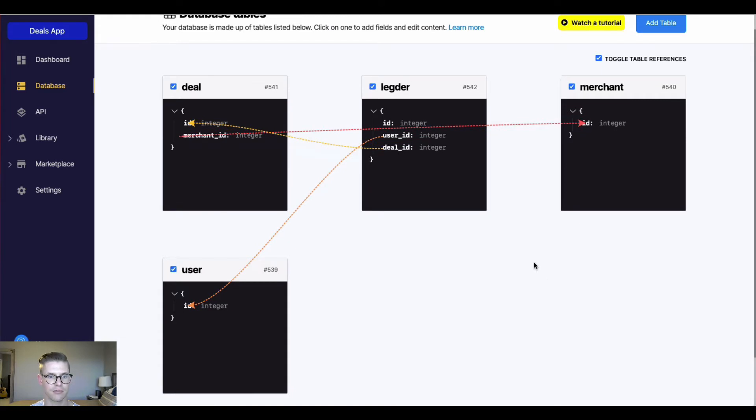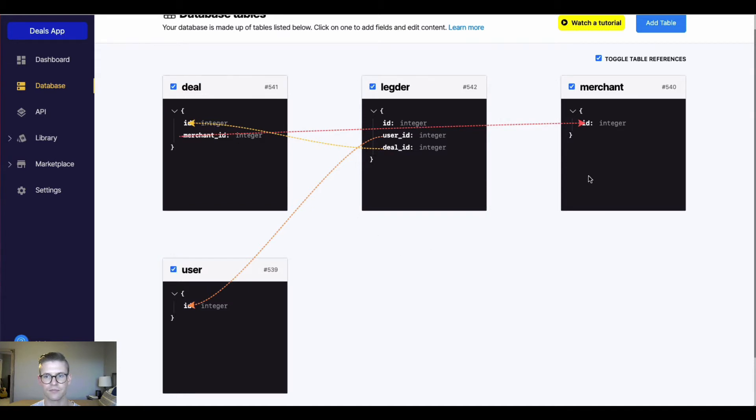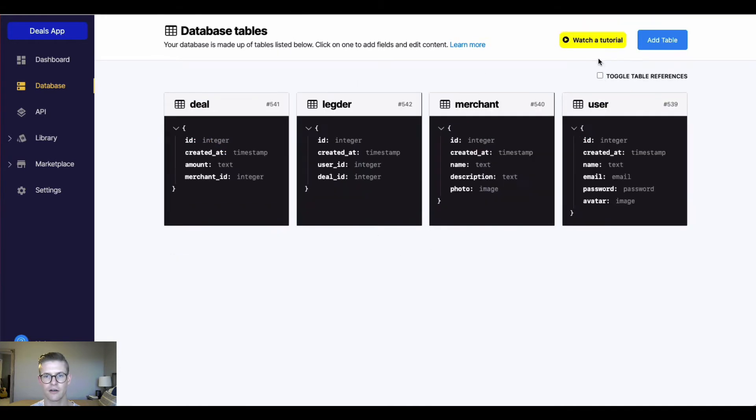So for example, here in the deal table we can see there's this merchant ID which maps to the merchant table. In the ledger, we can see we have a user ID that maps to the user and a deal ID that maps to the deal table. So I'm going to toggle this off.